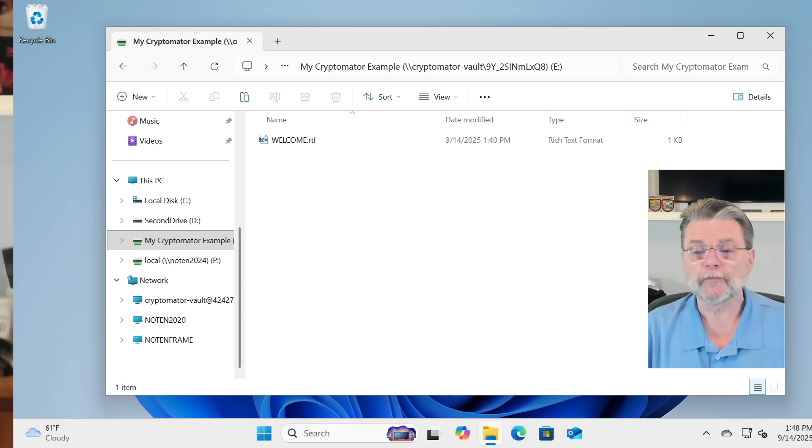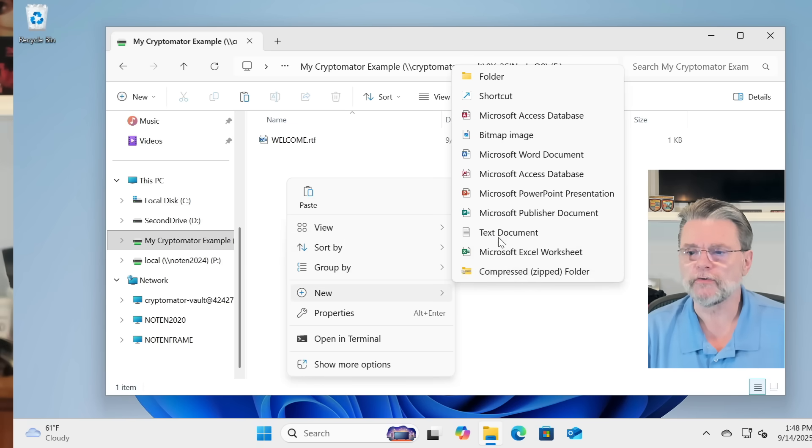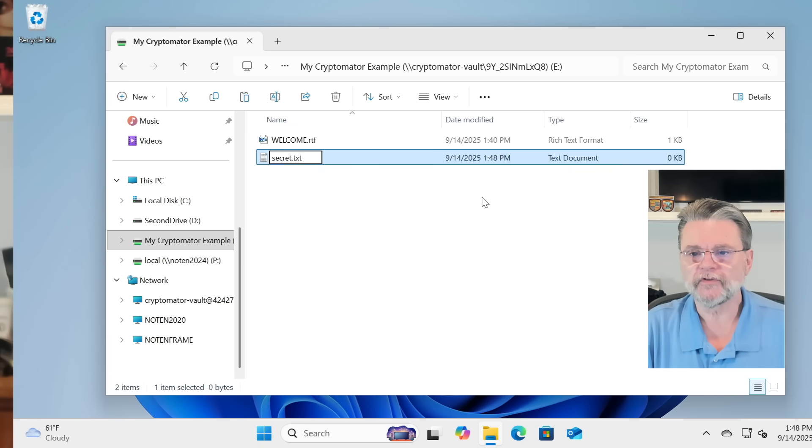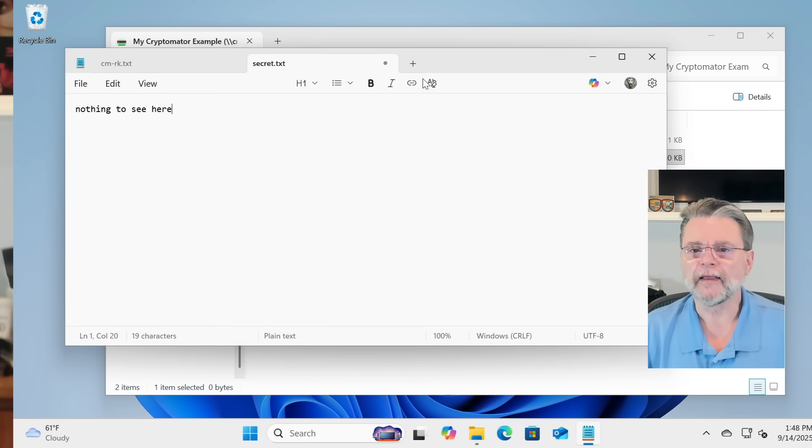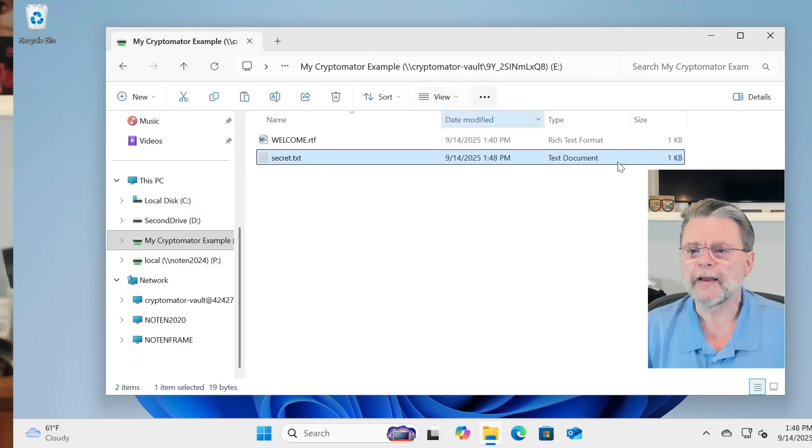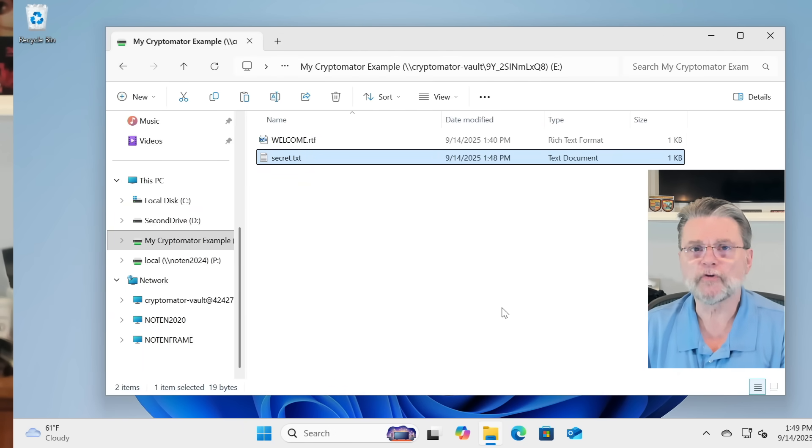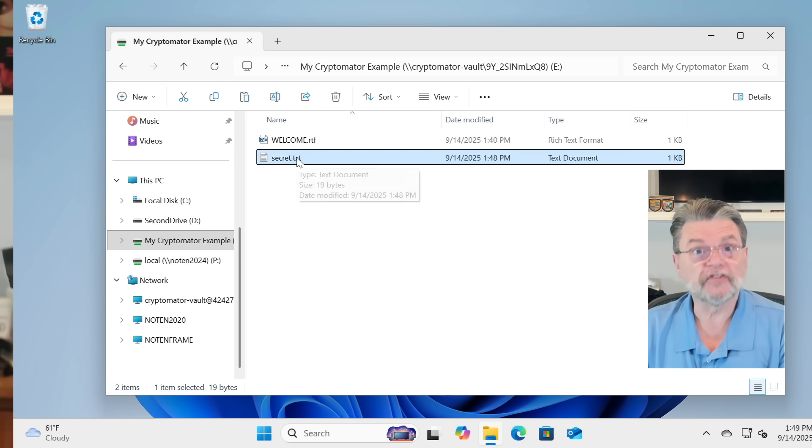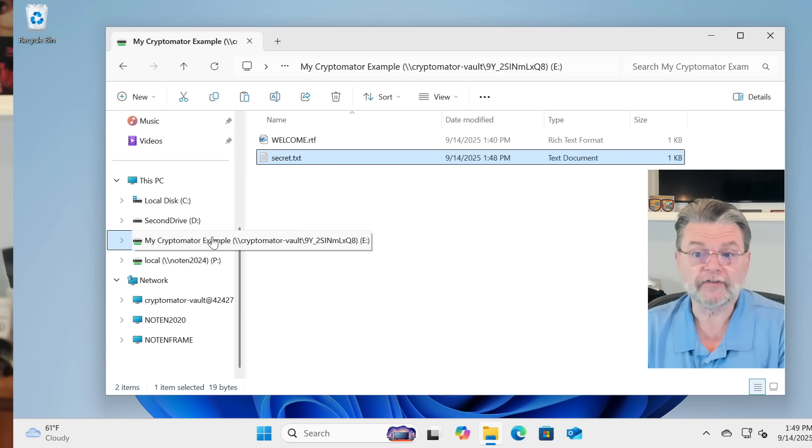So, now, I'm going to go ahead and just create a file here. New text document. Secret.txt. We'll put some stuff in it. And we will then save it. Now, as it stands, with Cryptomator mounted, this file is accessible, transparently, using Drive, in my case, E.